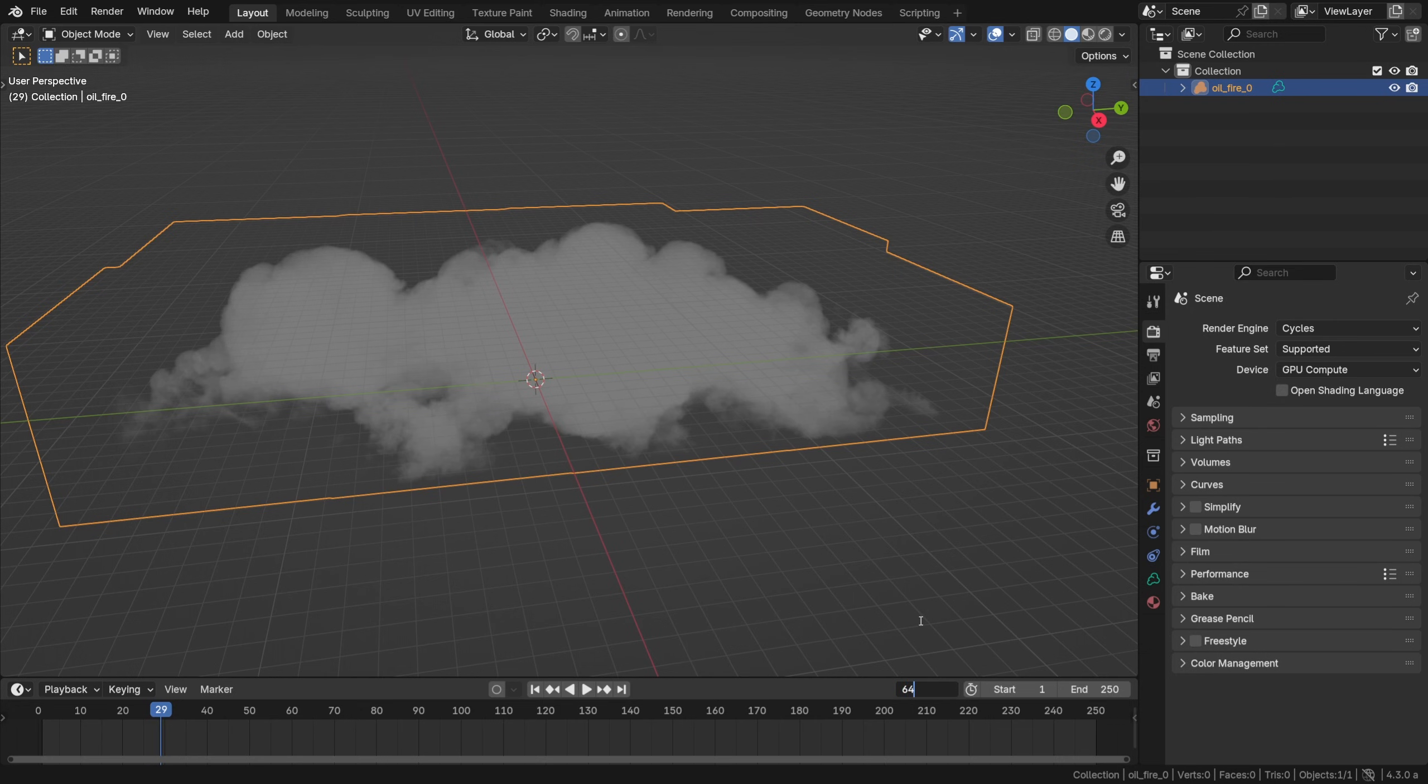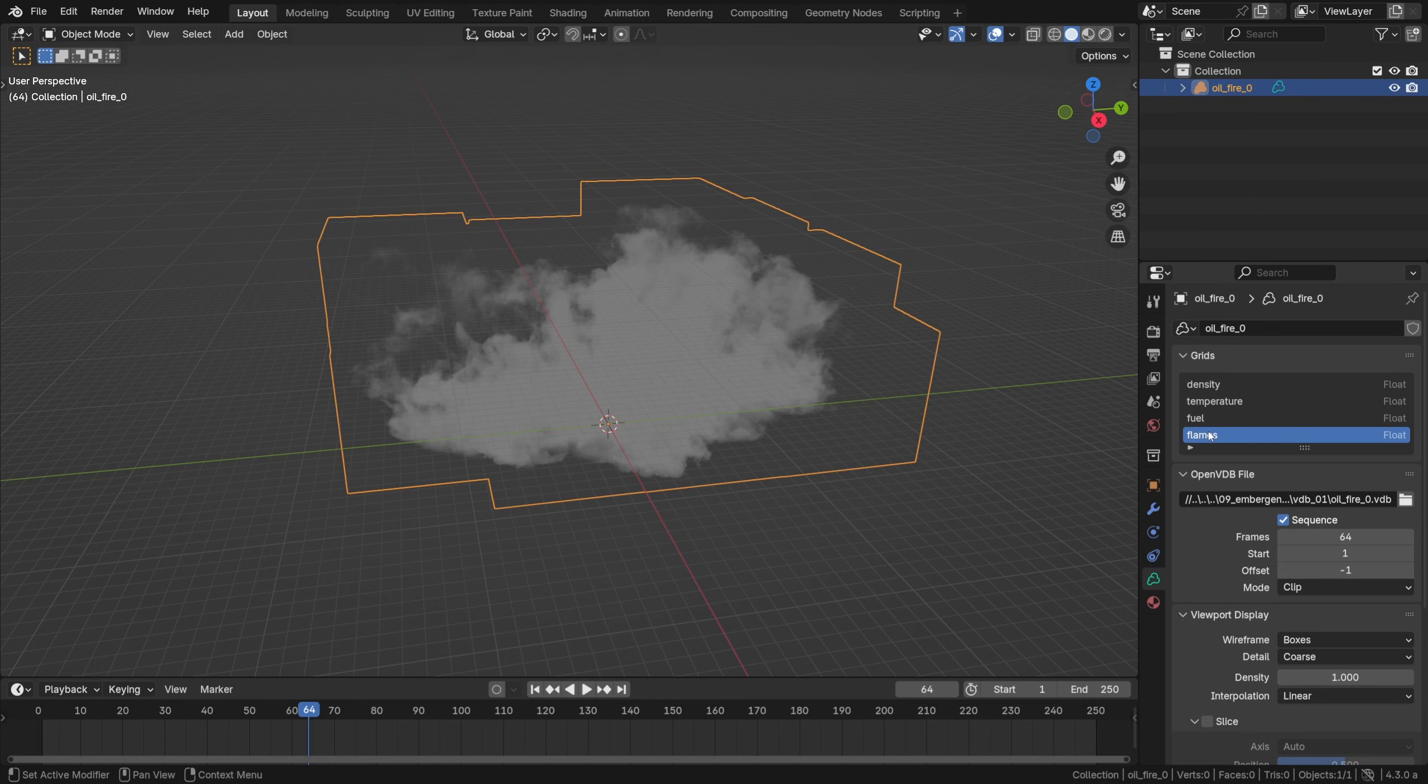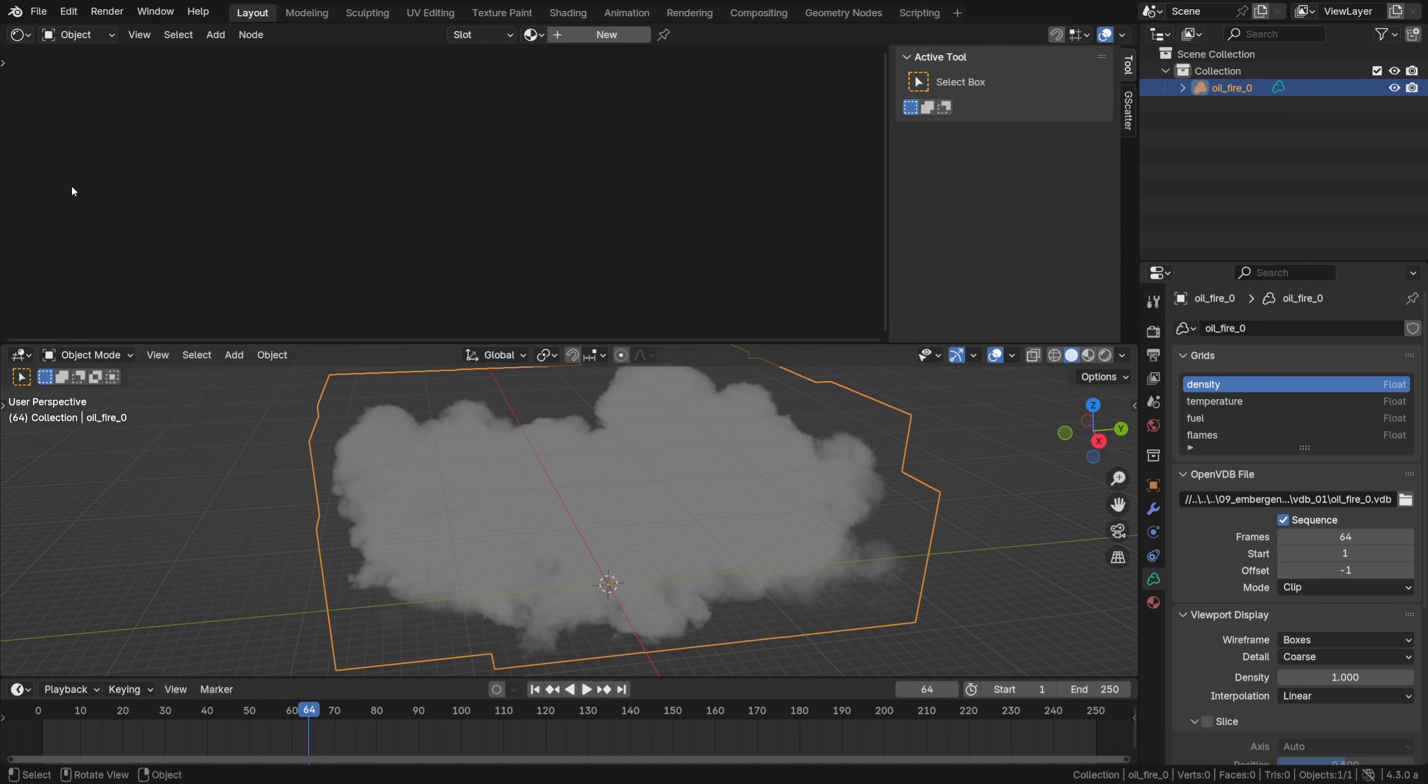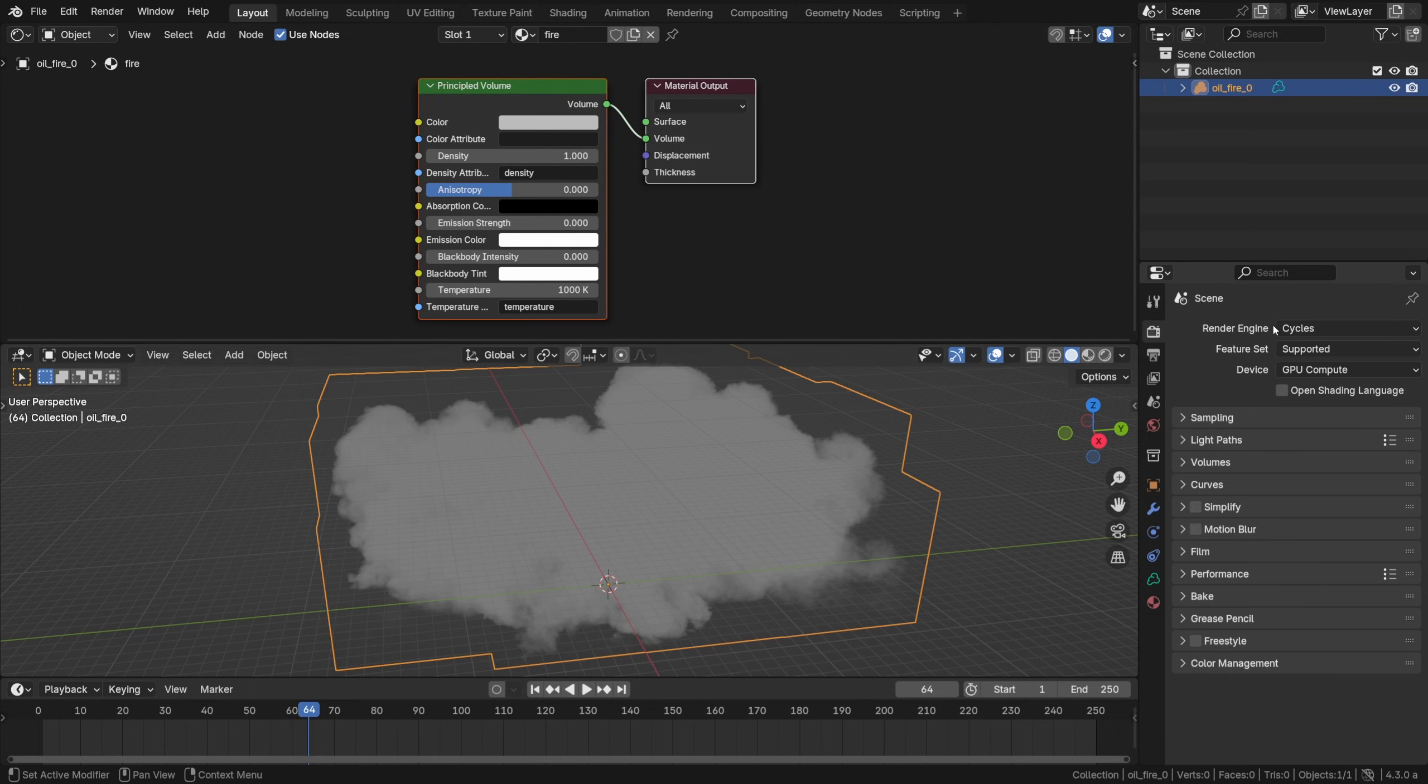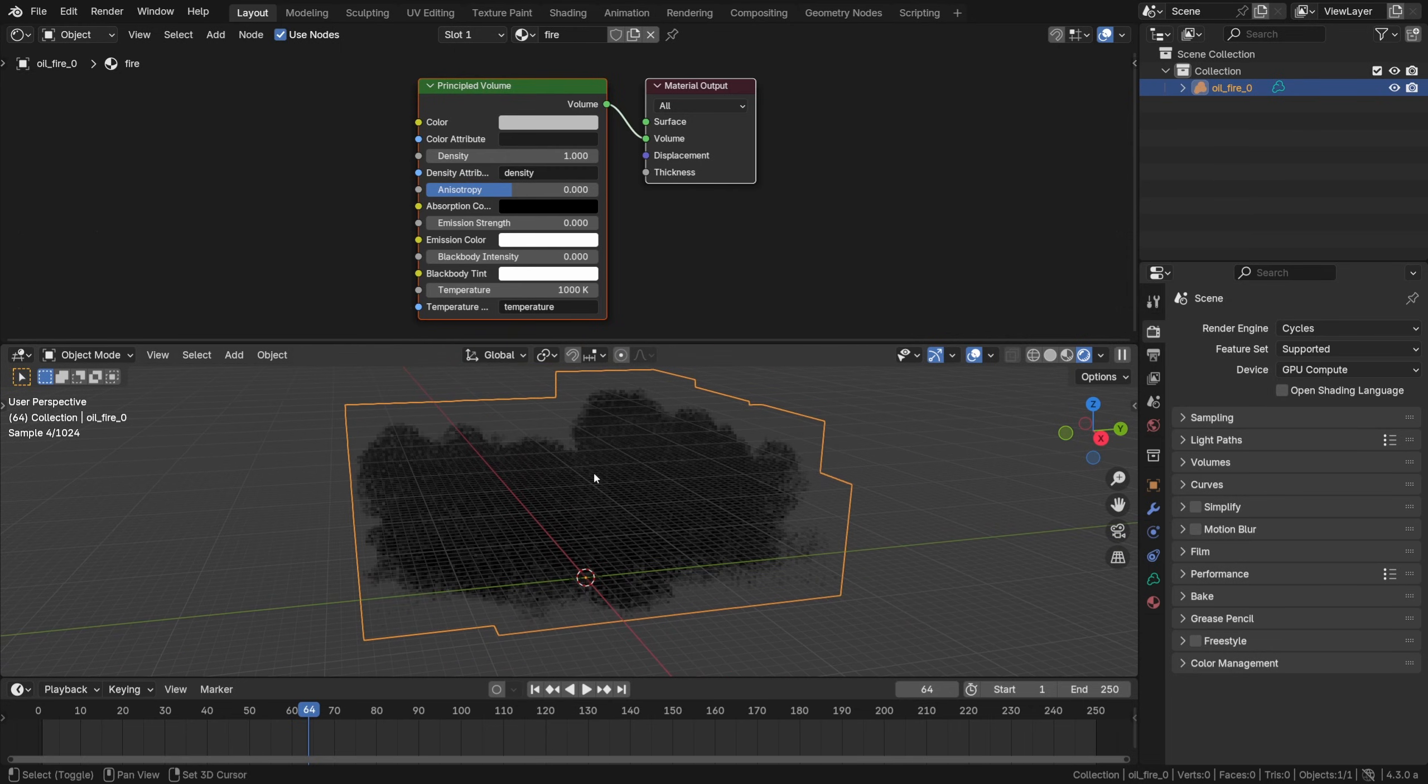I will switch to the frame 64 which is the last frame of the VDB sequence and basically in this data tab we can see all the attributes like flames, density and so on. We don't have to change anything there. What I will do is open the shader editor at the top, create a new material, call it fire and the bottom window will be reserved for the cycles GPU rendering. We can see some kind of a cloud in the viewport, so far so good.